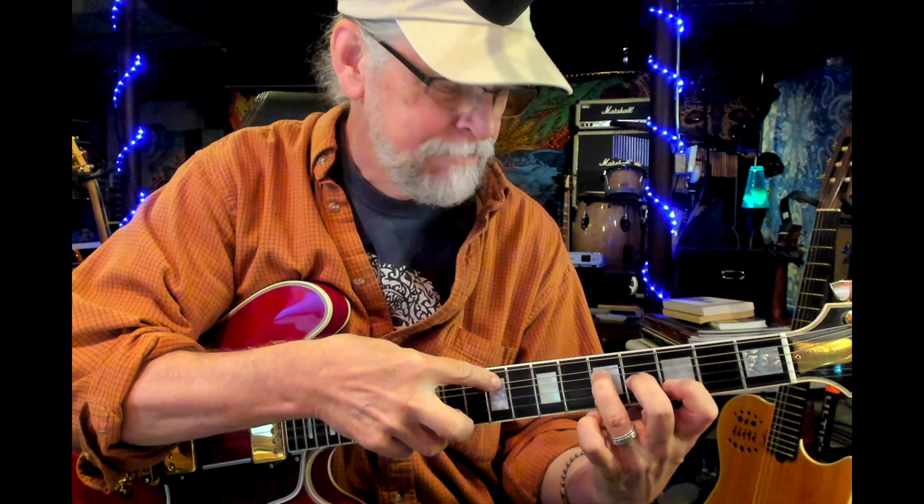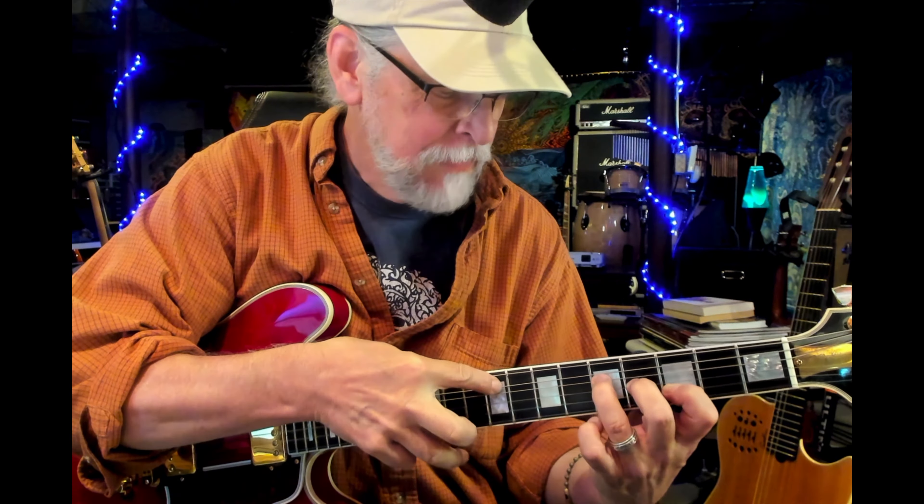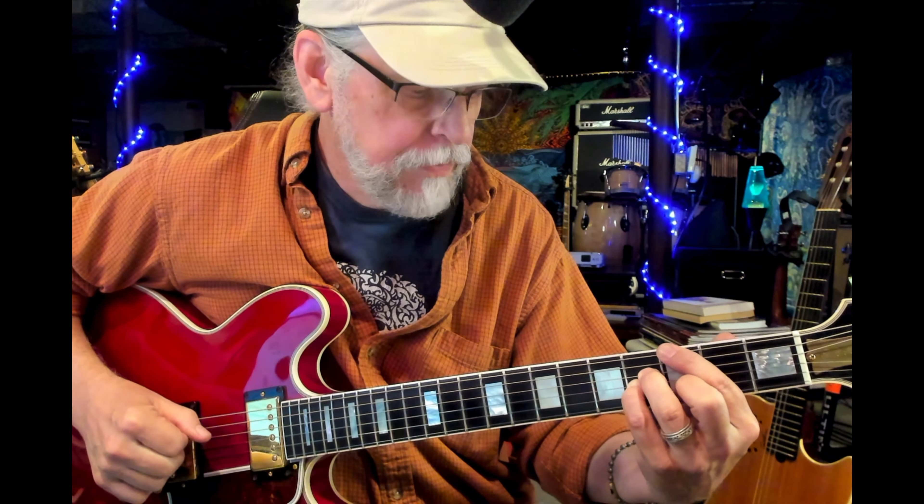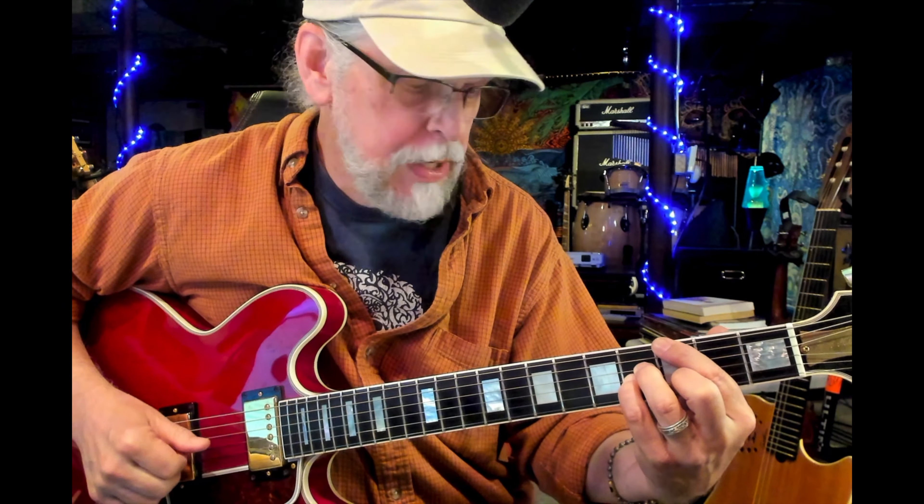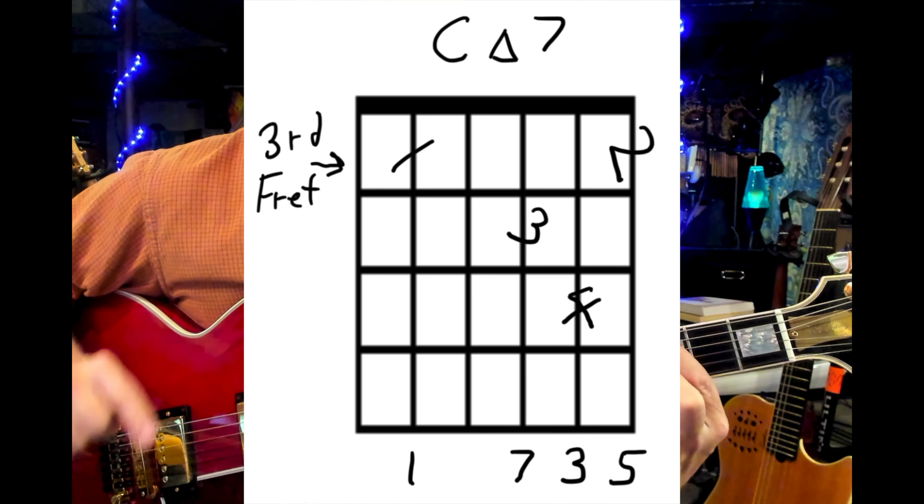So what we have first is this chord form right here — it's a drop three. A closed voicing would be this, but there's no way to really play that unless you tap that note. If you take this and drop the third note down an octave and play the seventh here, then you've got a manageable voicing that's pretty easy to grab. This is what they call a drop three because we're dropping the third note from the top of that arpeggio or closed voicing form.